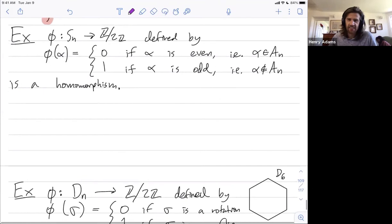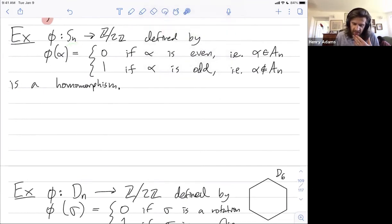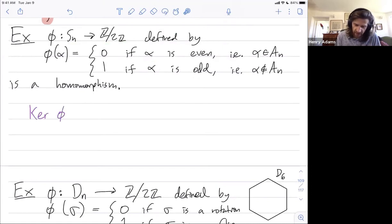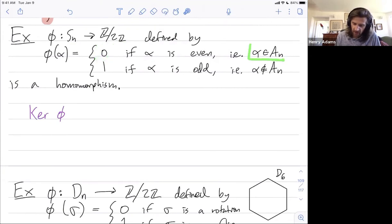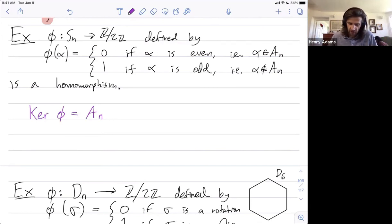We considered this homomorphism where we map the symmetric group of permutations to Z mod 2Z by mapping a permutation to 0 if it was even and to 1 if it was odd. Its kernel is all things that map to the identity in Z mod 2Z — so all things that map to 0 — and that's just the alternating group, the group of even permutations. The alternating group is a subgroup of the symmetric group, because when you combine two even permutations you get another even permutation.